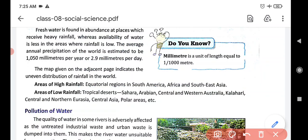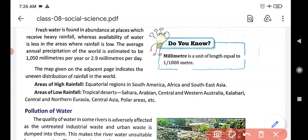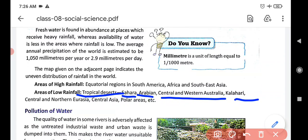Low rainfall areas are mainly desert areas: the Sahara in northern Africa, the Arabian Desert, Central and Western Australia, the Kalahari Desert, Central and Northern Eurasia, Central Asia, and the Polar areas.